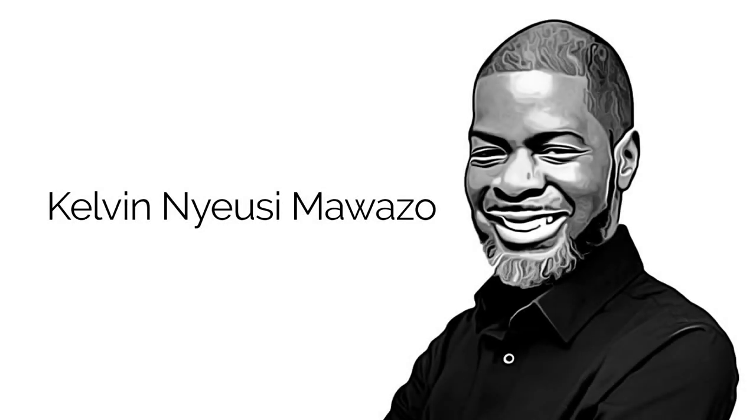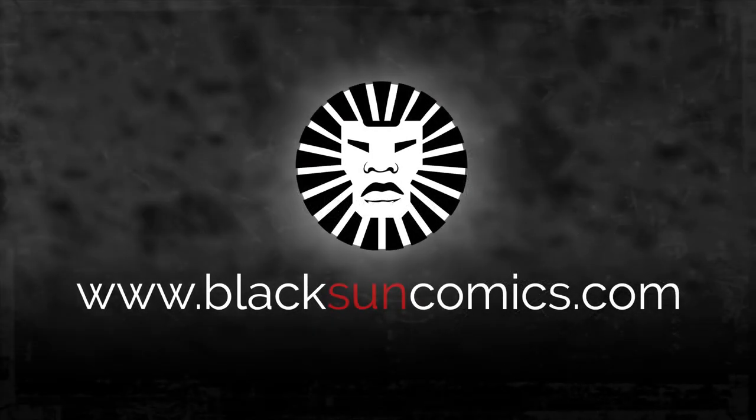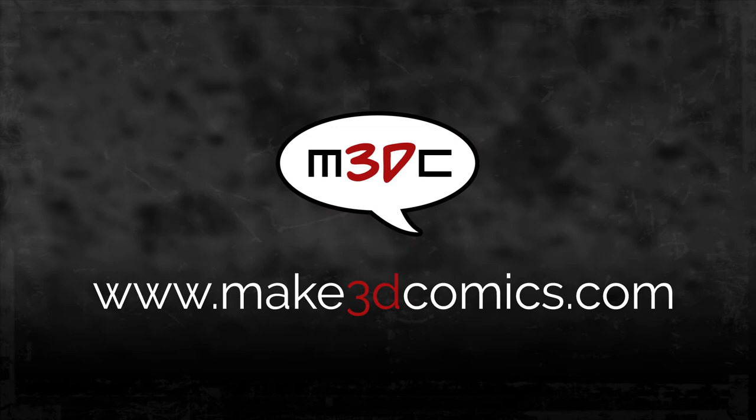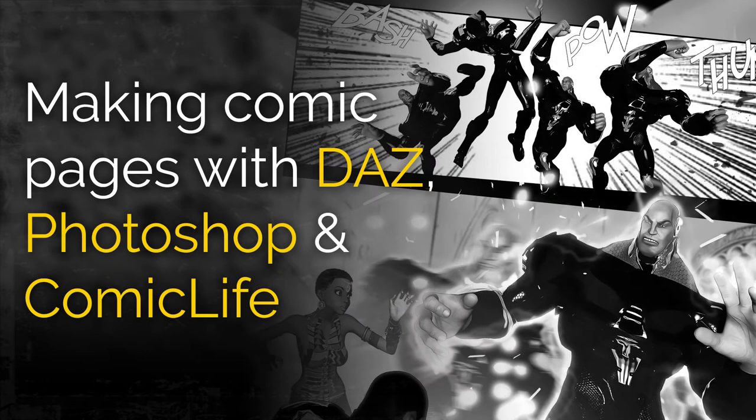Hello and welcome everyone. My name is Kelvin from BlackSunComics.com and Make3DComics.com and today I'm going to break down how I create print-ready comic pages using DAZ Studio,